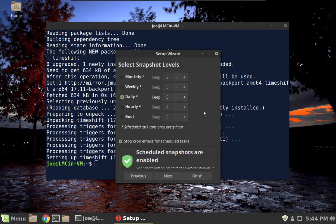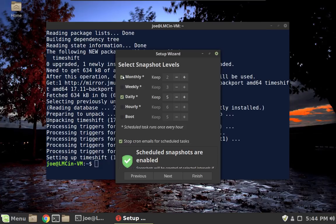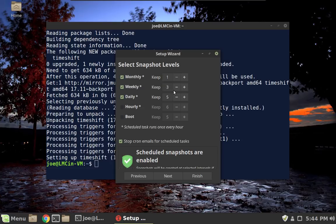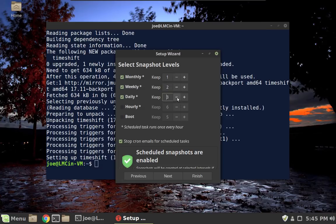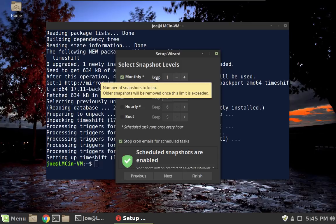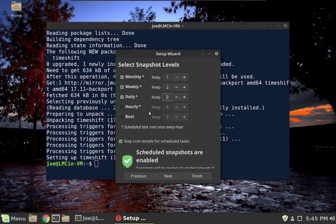And while we're here, we can go ahead and set this up. Let me show you what I've been doing on my machines that are already running Linux Mint 18.3. I have been setting up one monthly, and then weekly I'm having it keep two, so we'll have snapshots going back two weeks, and then daily I'm doing three. So you'll have the last three days, a week ago and a month ago, always on your system, and that way you can choose from those.